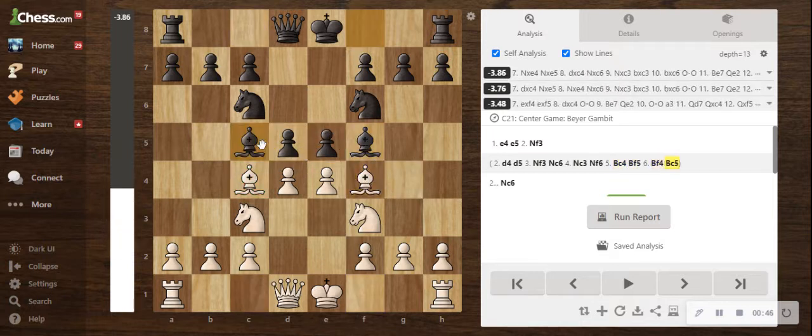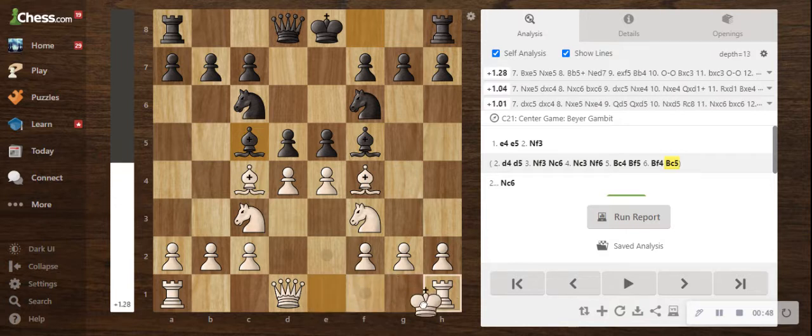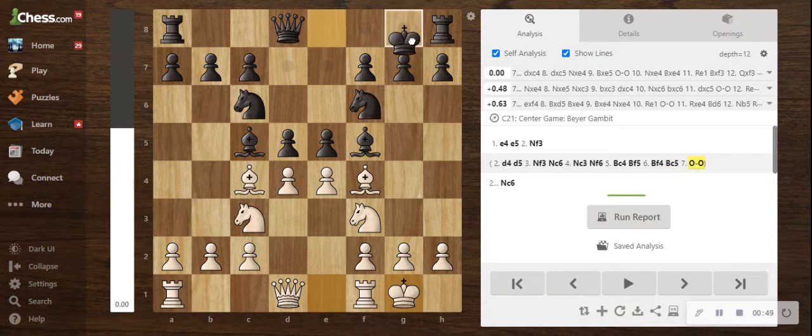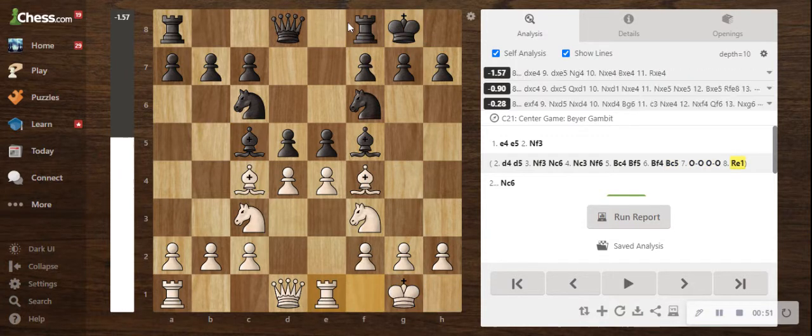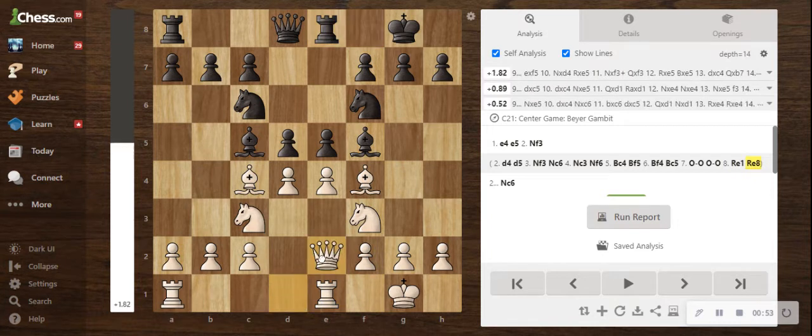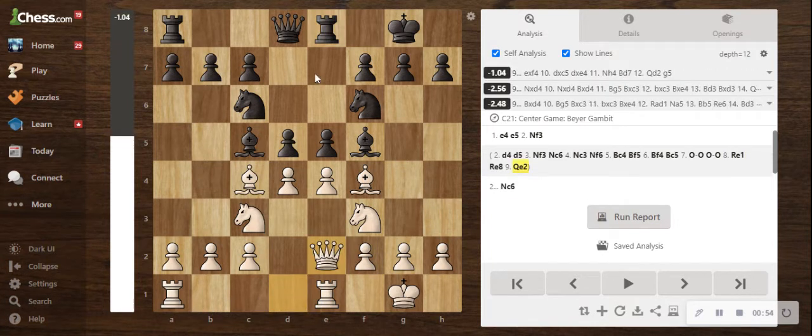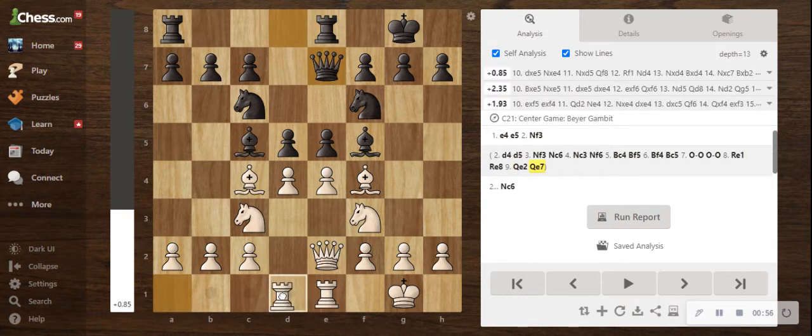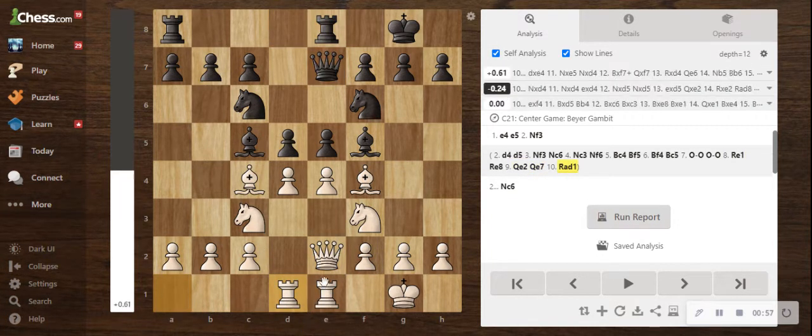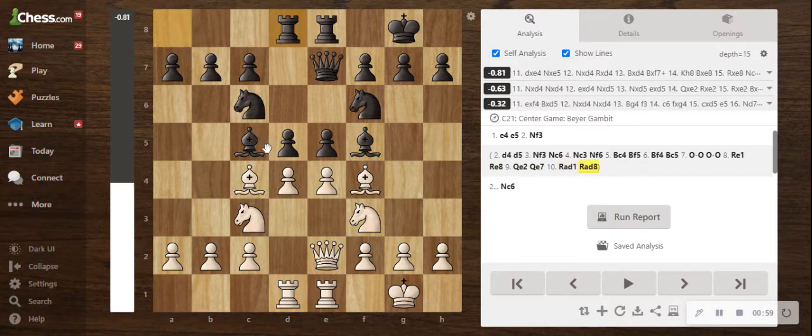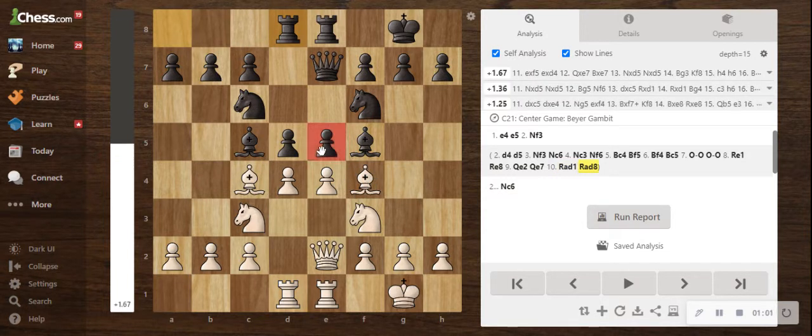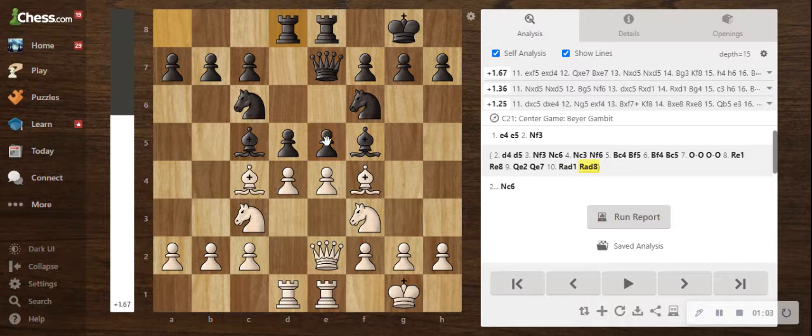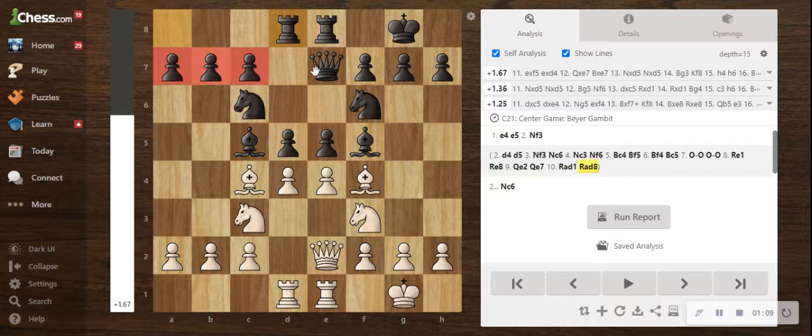Let's imagine the pawns cannot capture diagonally, and then after castles, castles, rook e1, rook e8, queen e2, queen e7, and rook to d1, and rook d8. Now let's say these pawns could somehow could not capture. This is the position you want to be aiming to get.